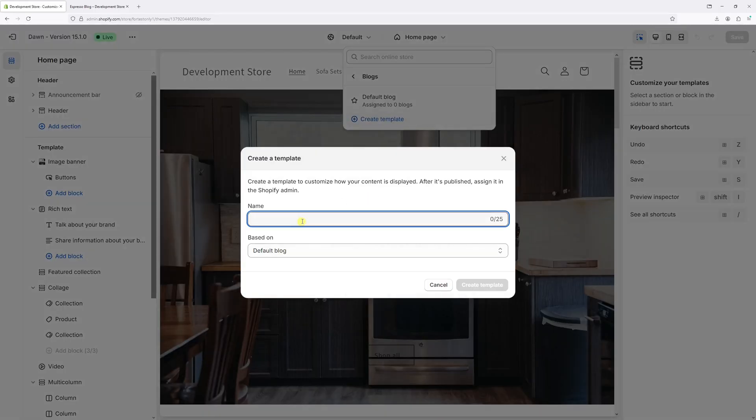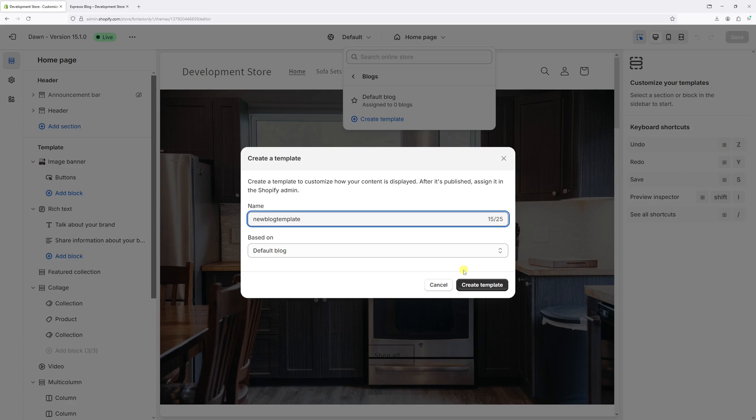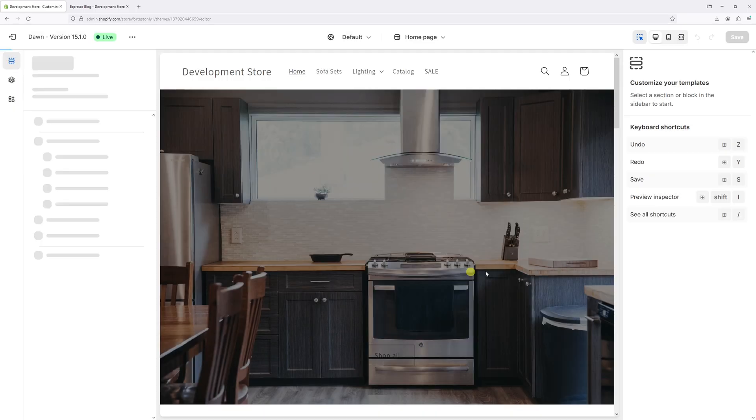As an example, I'll call my template New Blog Template, and it will be based on the default blog. Select Create Template.